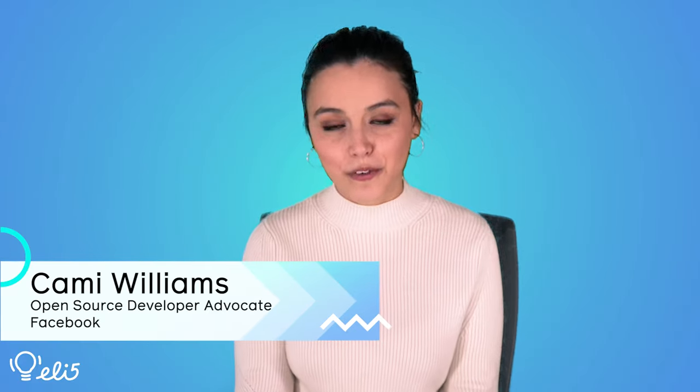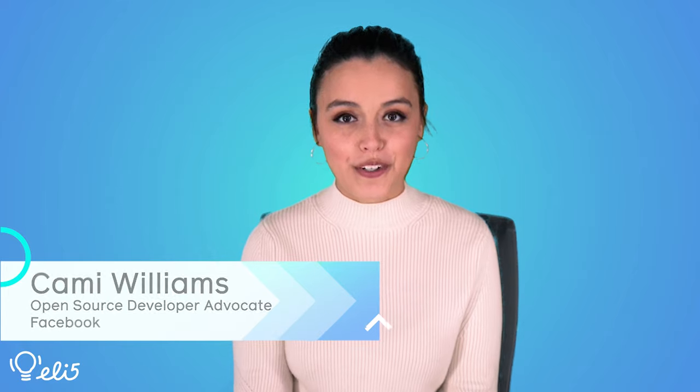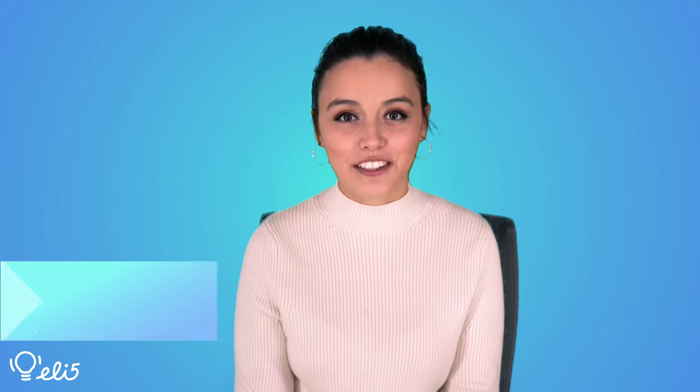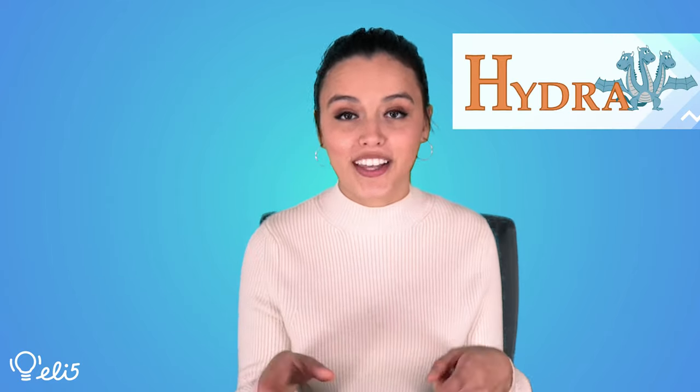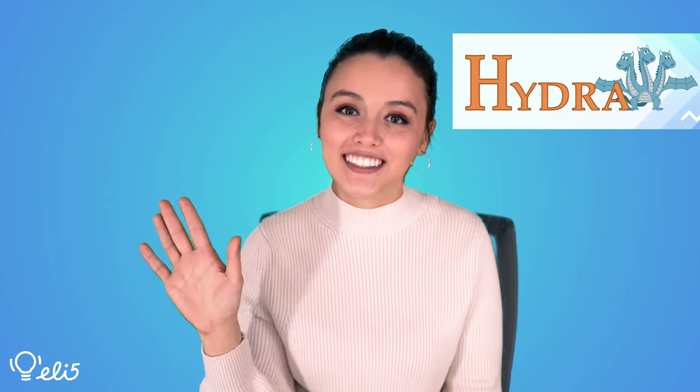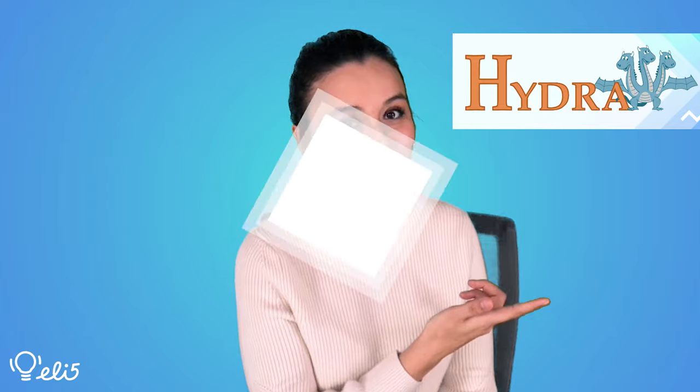Hi everyone! My name is Cammie Williams and I'm a developer advocate for Facebook Open Source. Today, I'd like to explain the project Hydra to you like you're five years old. Let's go!